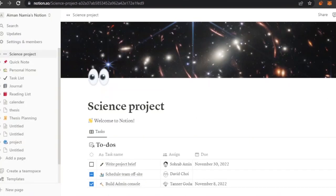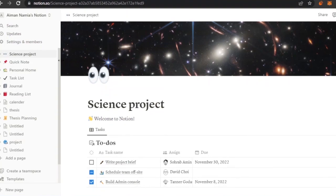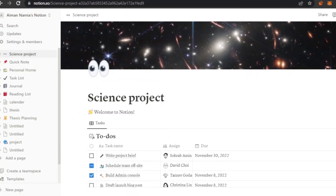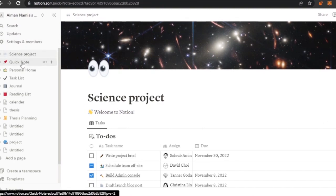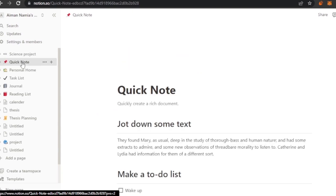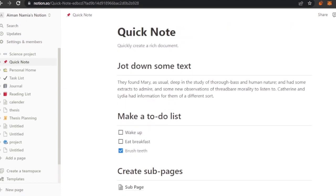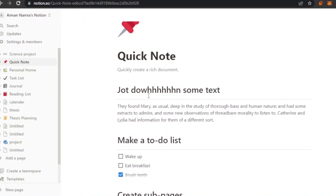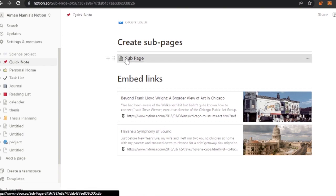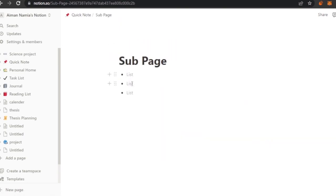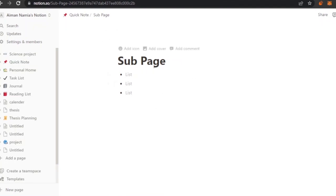The last platform is Notion. Here is the main dashboard — it may look different for you if you don't have any projects yet. You can create a whole template for project management or note taking. There are different projects like a science project already here. For a quick note, you can open it and type anything, make a to-do list, create sub-pages, or embed links. Just click and type whatever you want to jot down.